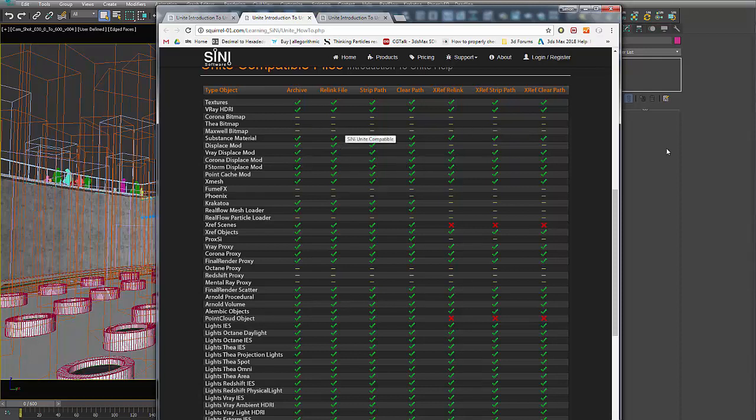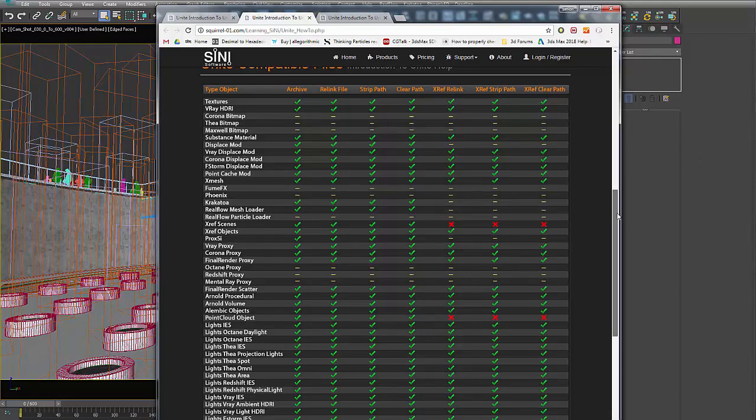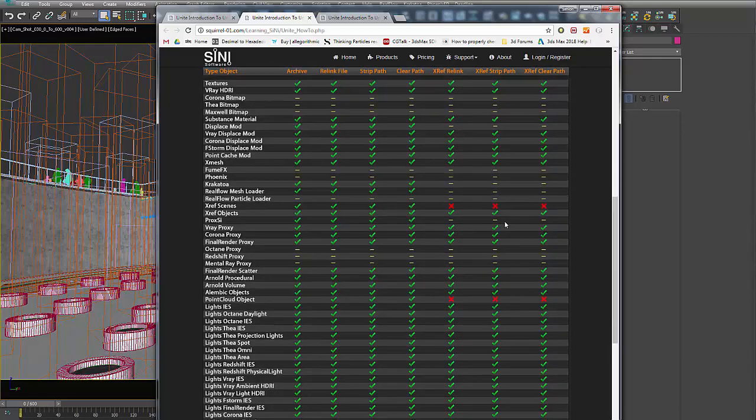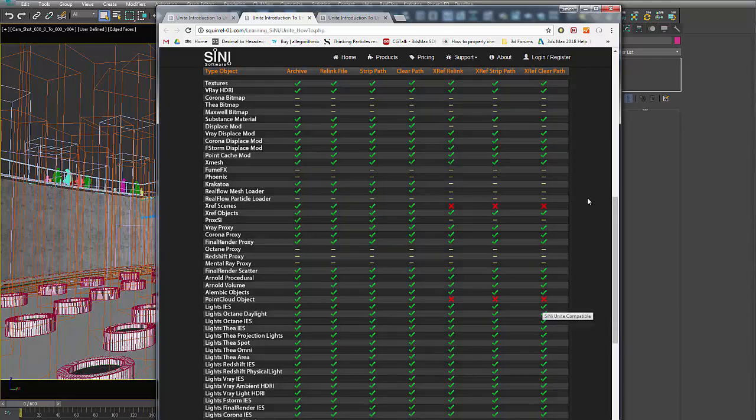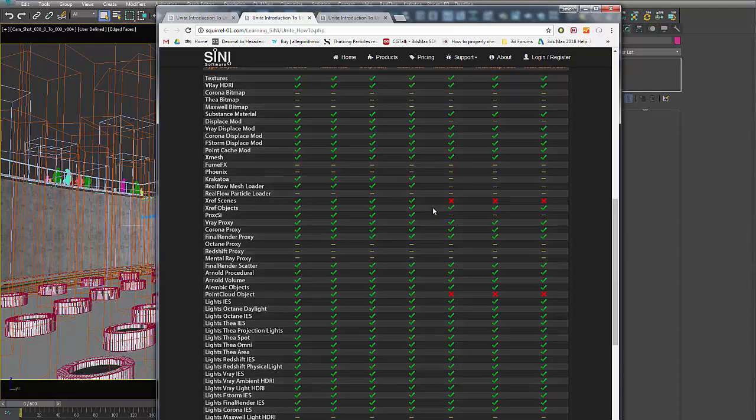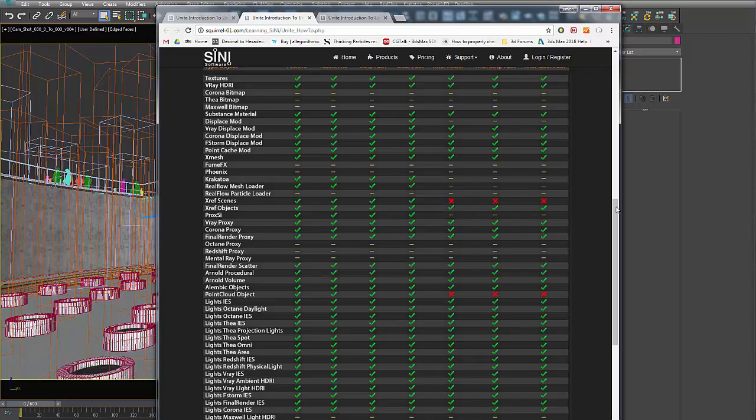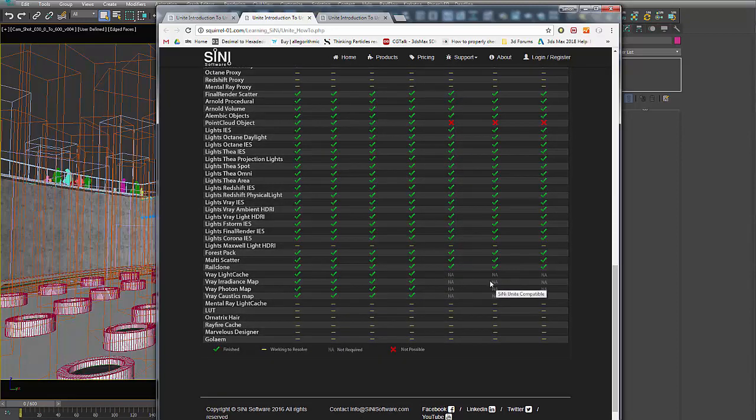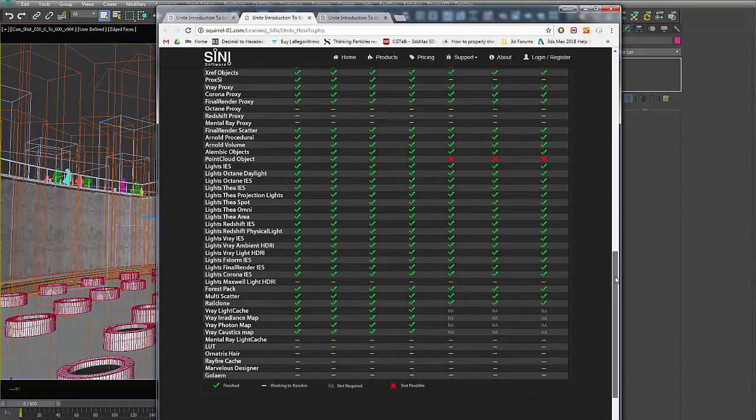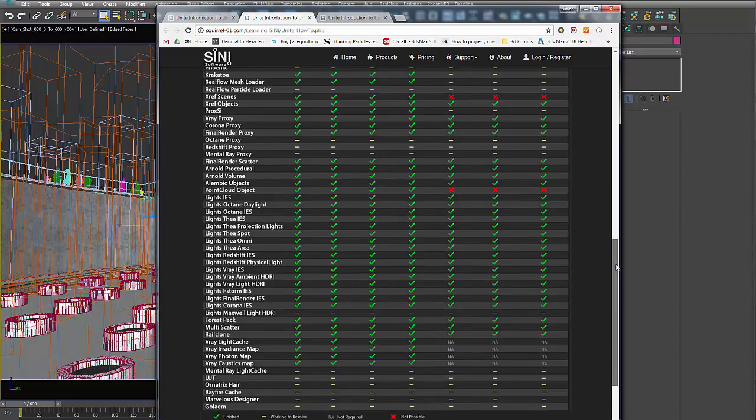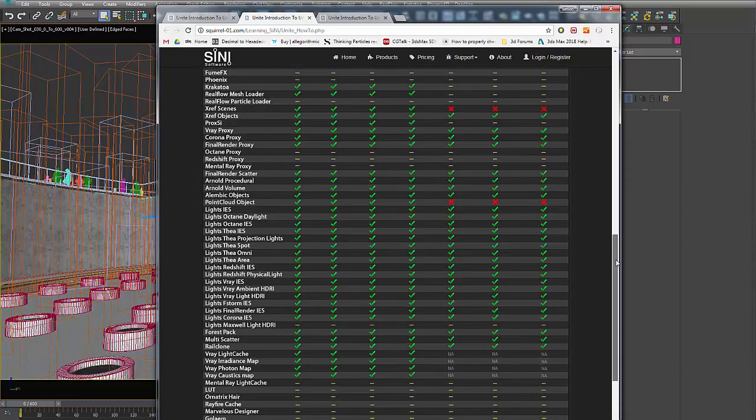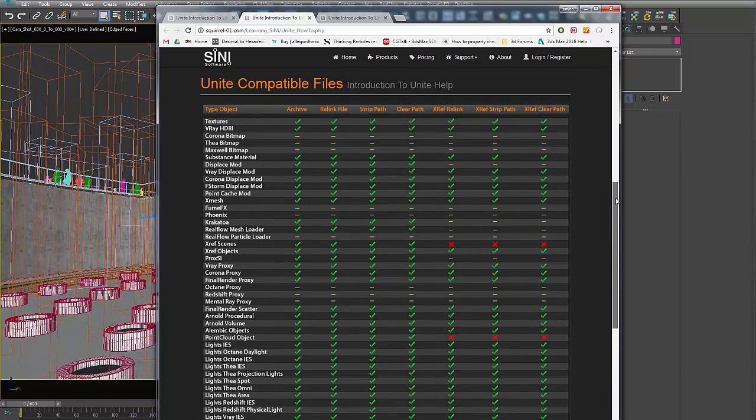Anything with a yellow dash, we're still working on or are waiting for the companies, the developers who created the software, to just give us some info. And anything that's marked red is not possible to do. So Xrefs inside Xrefs, we can't relink stuff inside that. Also stuff that's just not applicable. So if you have light cache files inside your Xrefs, it's not going to go through and look for those.